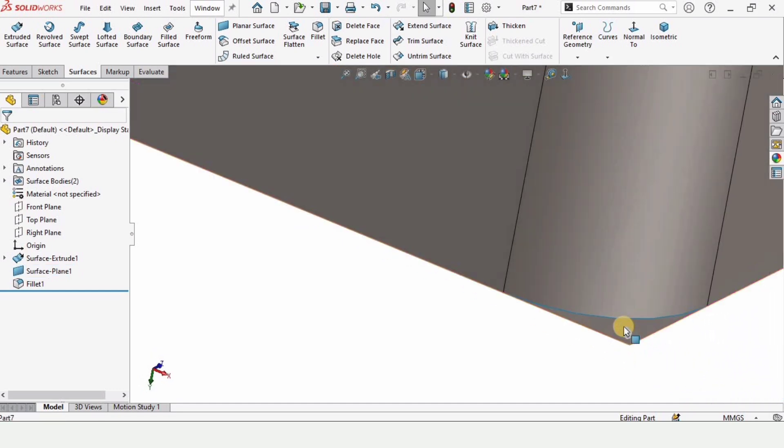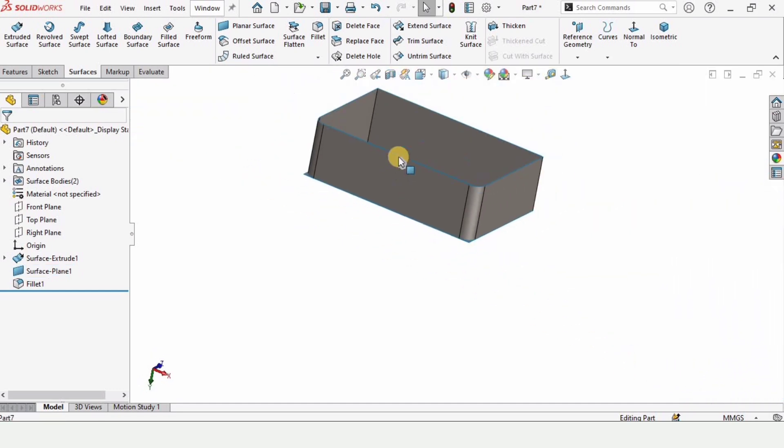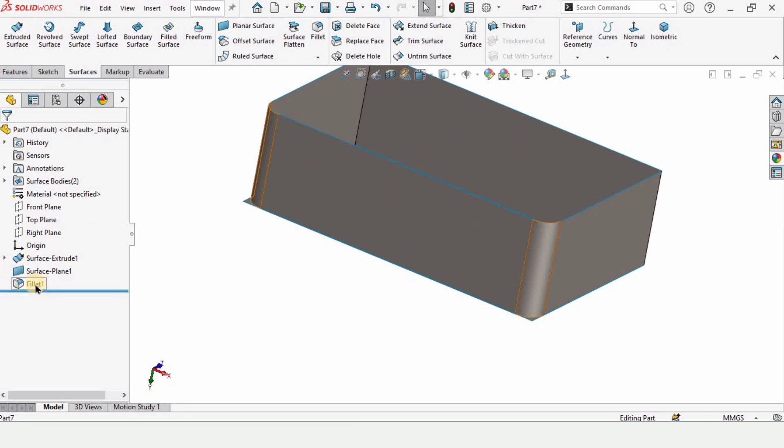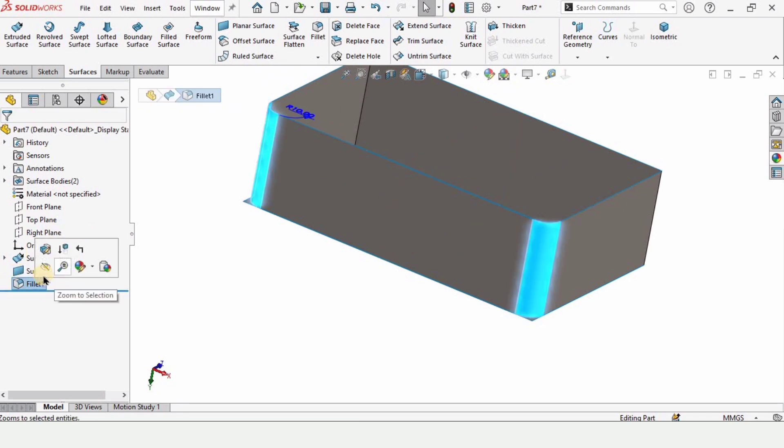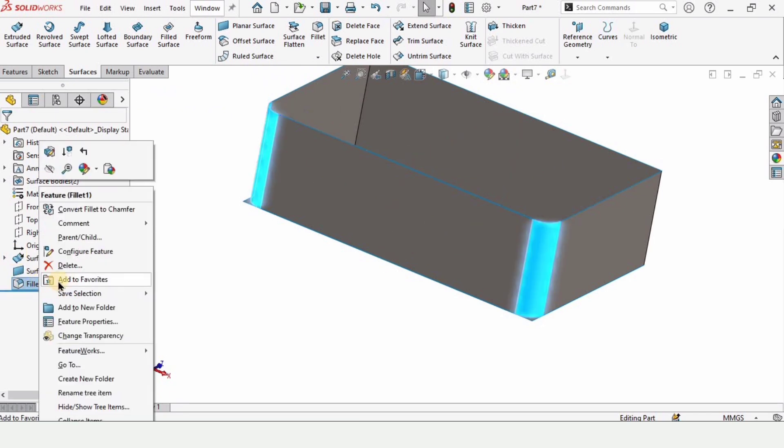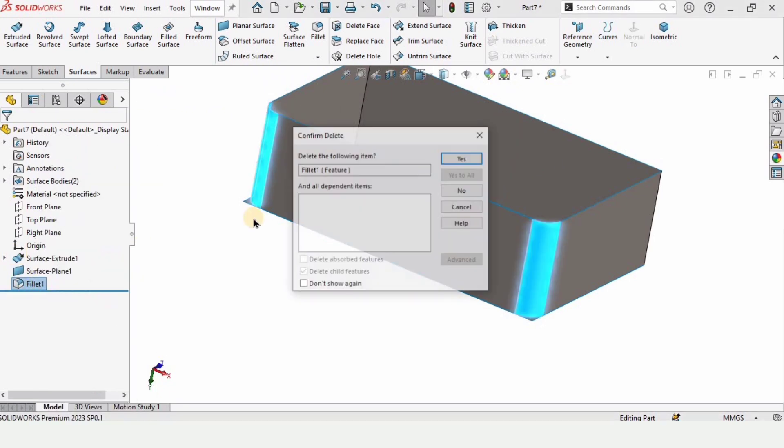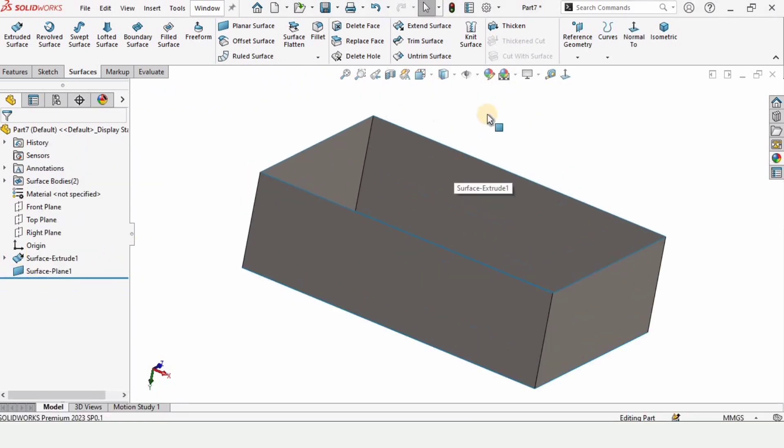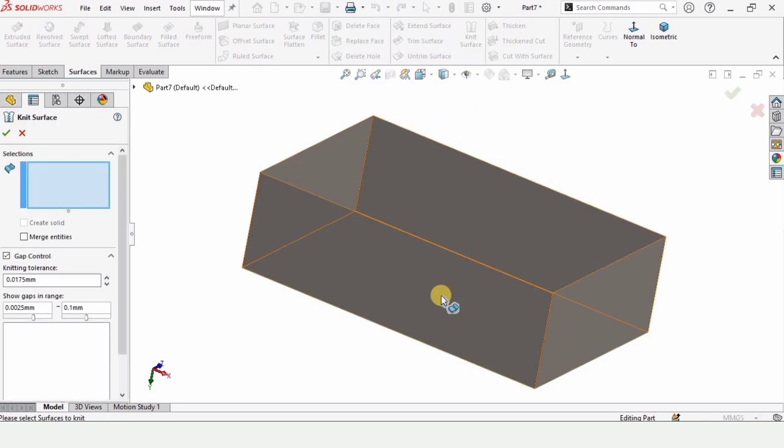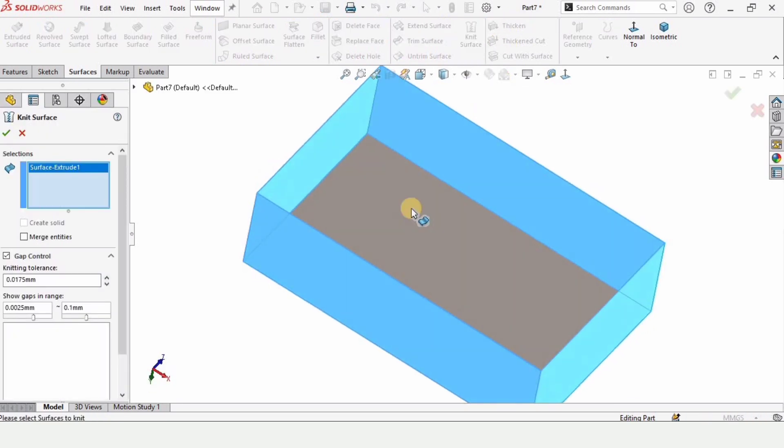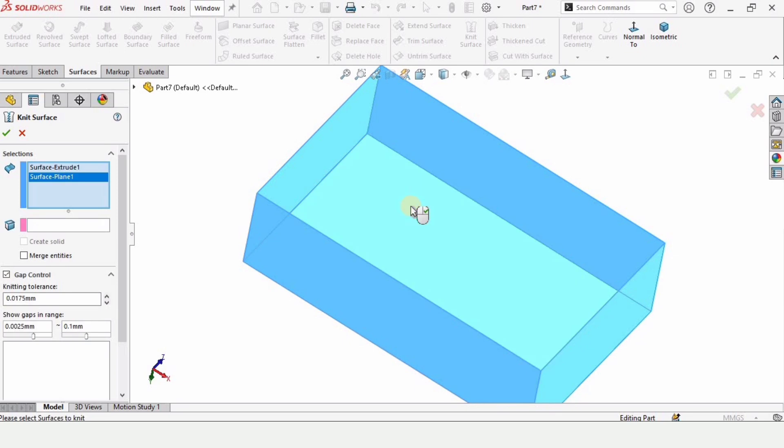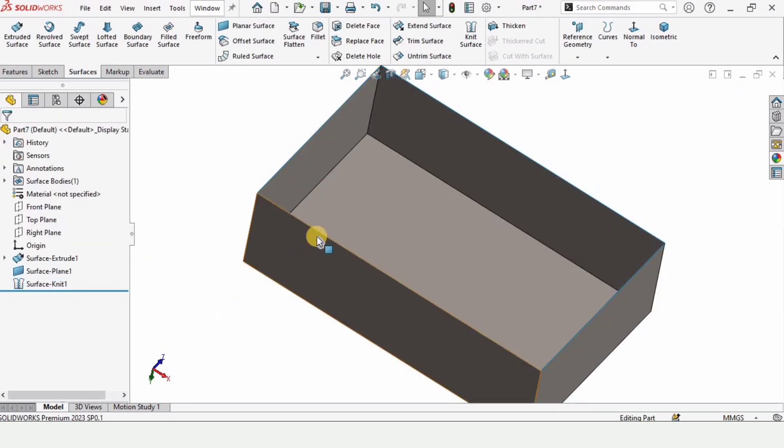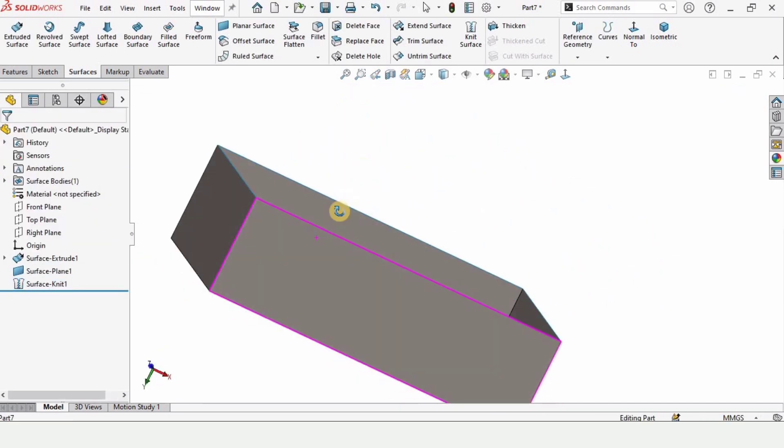So I'm deleting the fillet tool from here. We have to use knit surface. This knit surface joins two different surfaces because we have two different surfaces available here. When we select these two surfaces and check this box after selecting the knit, it's joined.